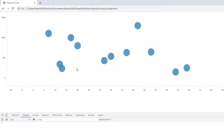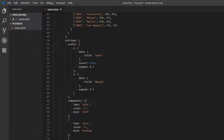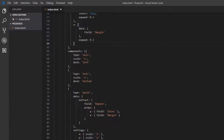Now, in our data we had two years: 2010 and 2011. Right now everything is showing in the same color, so we're not able to distinguish between those years. Let's fix that by adding color to our points. In order to do this we need to define a new scale, and then edit our components to extract the field of year and visually show that scale as a different color for our points.